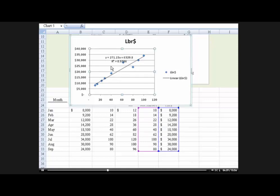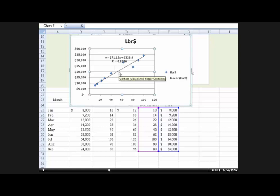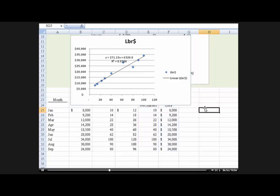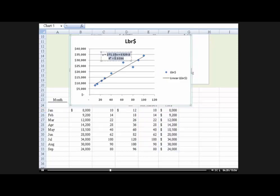And now we've got the formula right there. And by the way, that's the answer. That y equals 271.15 plus 6329 is our answer. Okay, what that's telling us... I know I got to try to move this away so you can see it a little bit better.